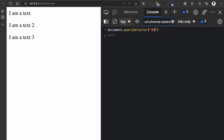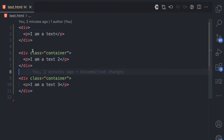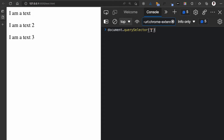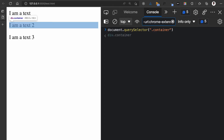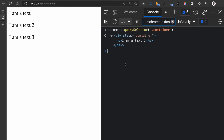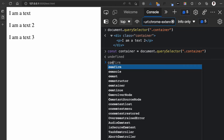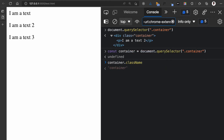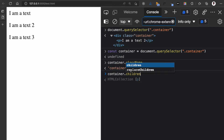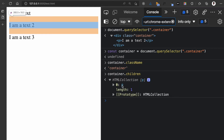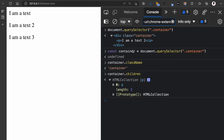You can pass classes, IDs, and also use the different combinators. So let's say you want to match the first element that has a class of container. In CSS, if you want to match classes, you use the period and then the class name. You can see it matches the first div that has a class of container. If I assign this to a variable — const container equals document.querySelector('.container') — I can then say container.className and see it has a class name of container, or container.children to return the child p element.